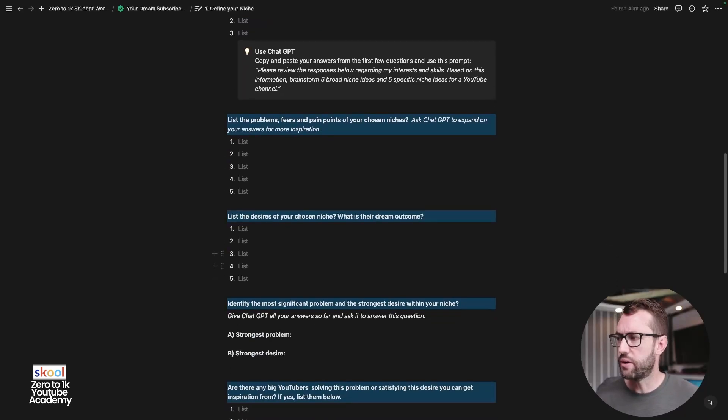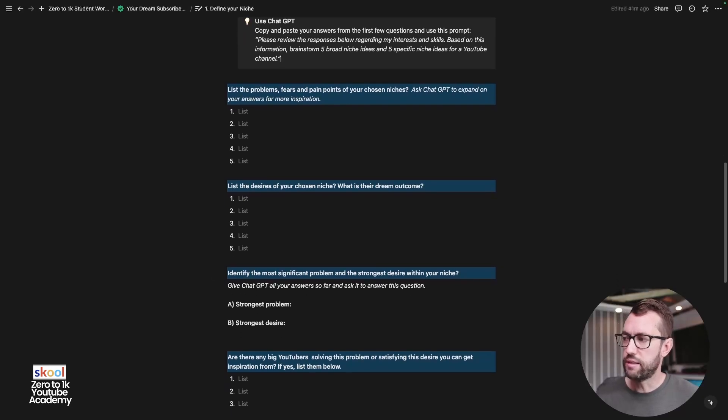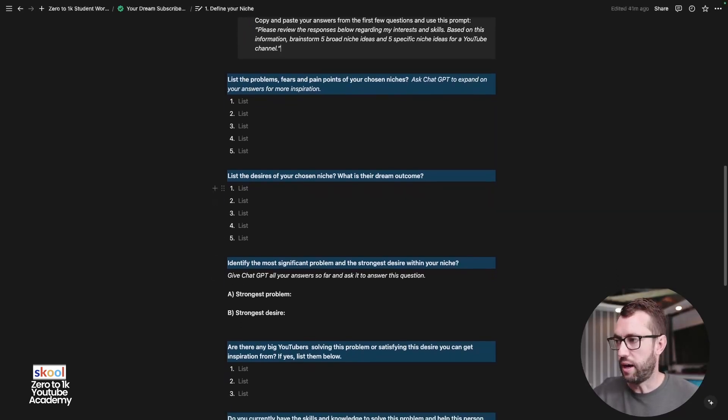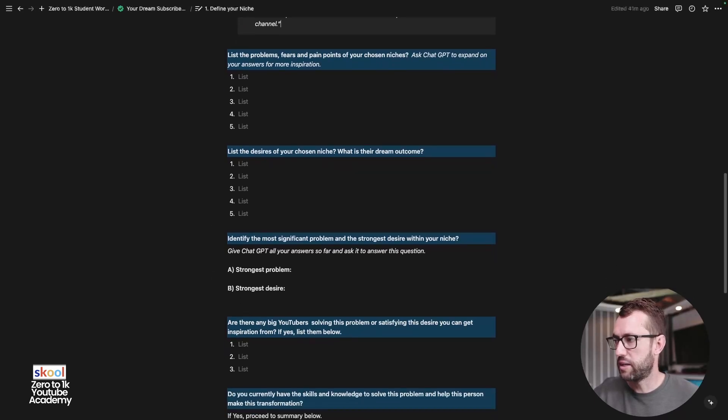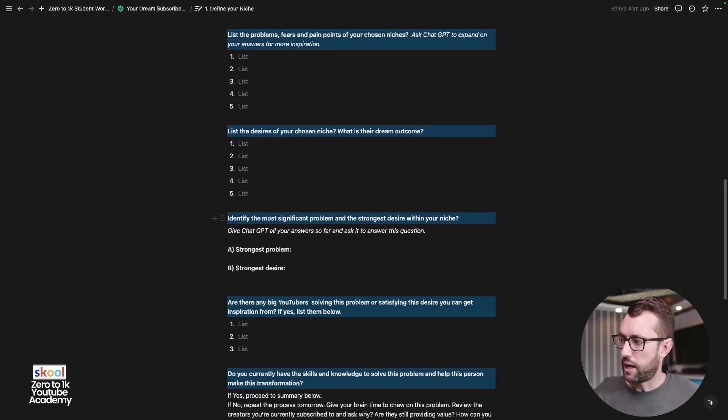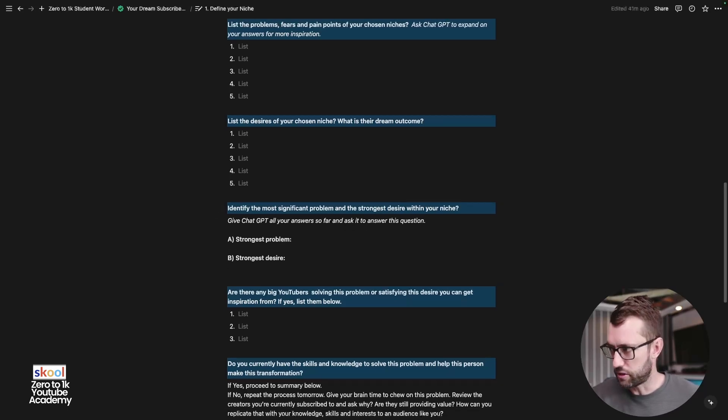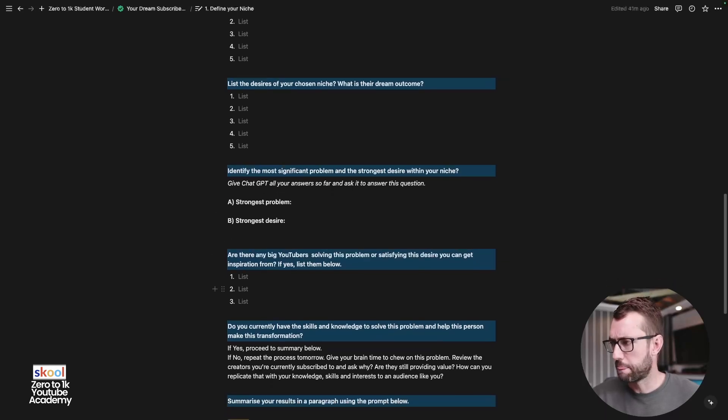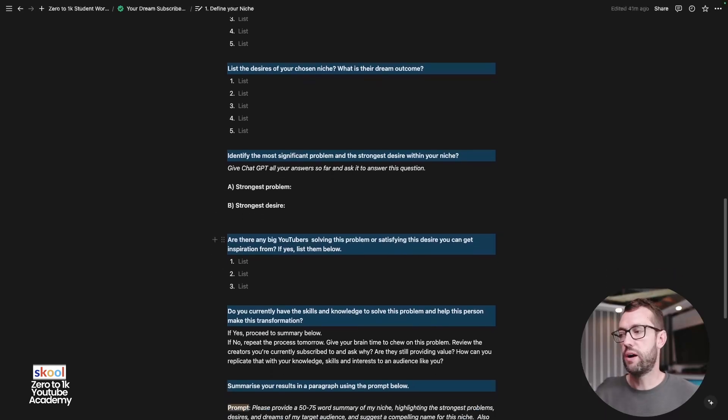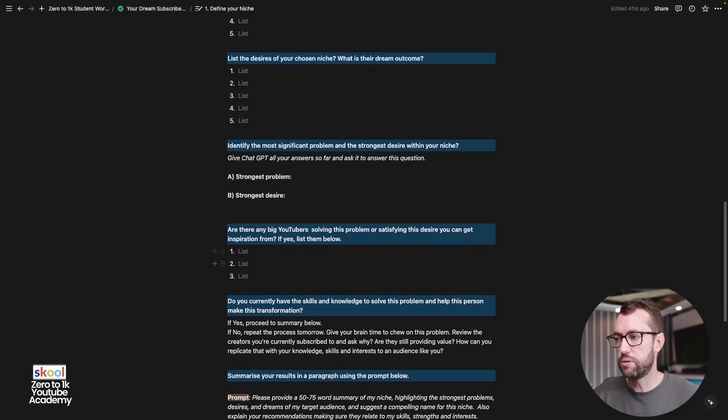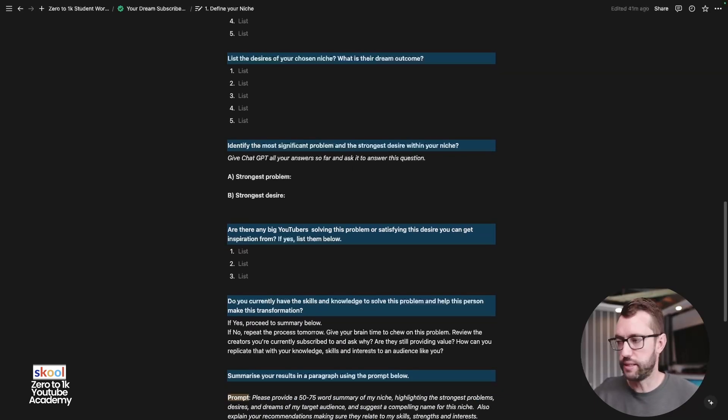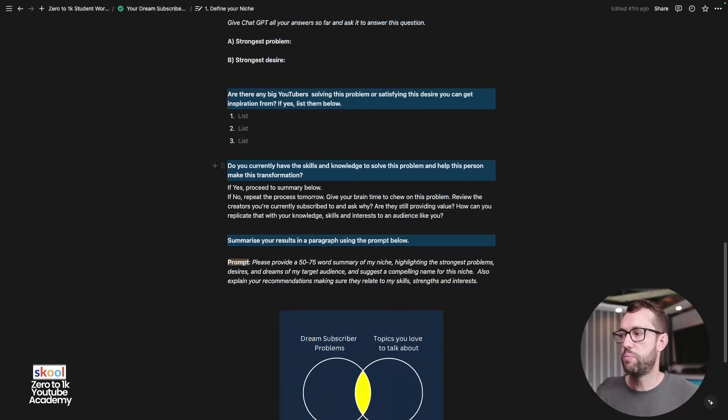Then go to desires. Same thing. What objective is your audience striving to achieve? What's their dream outcome? Then ask ChatGPT to identify the most significant problems and the strongest desires within your niche. List the strongest problem, list the strongest desire.